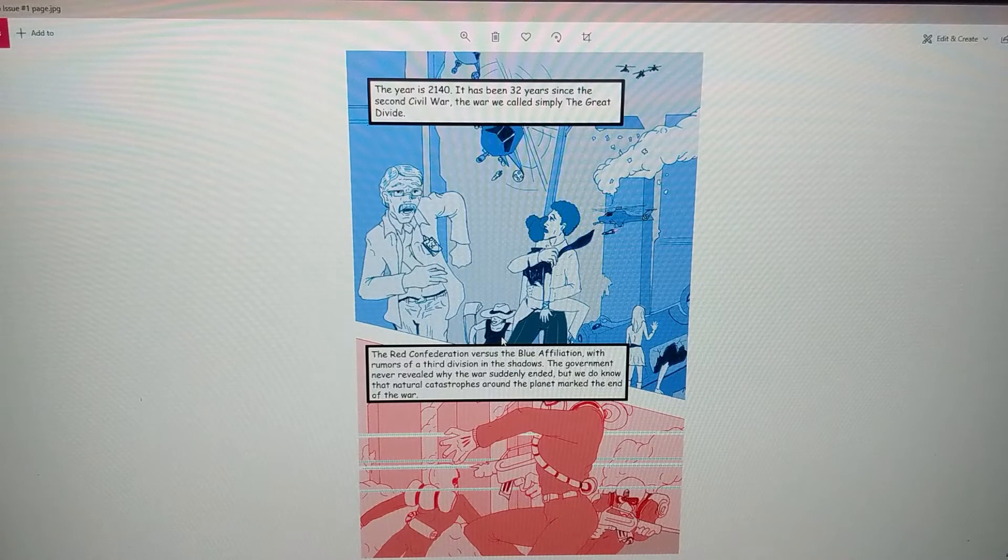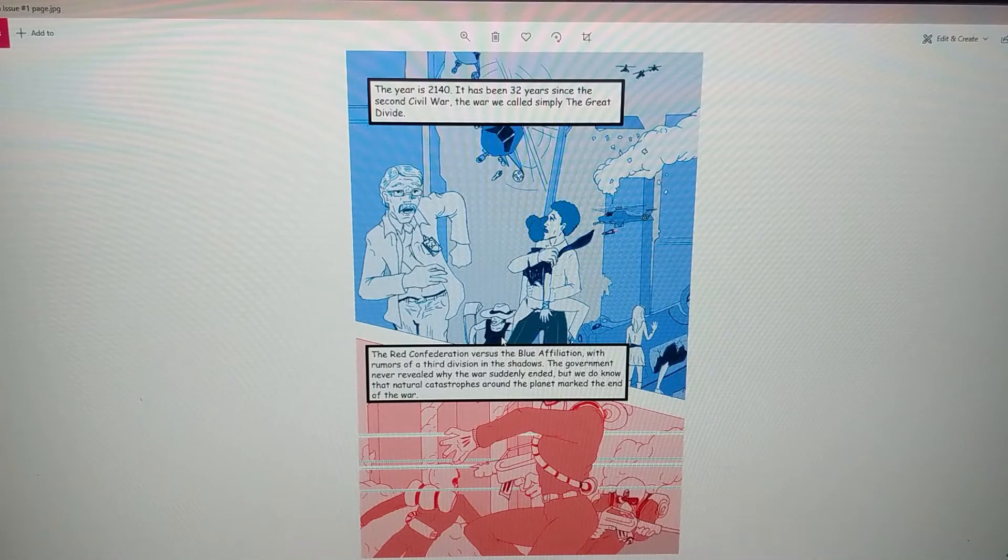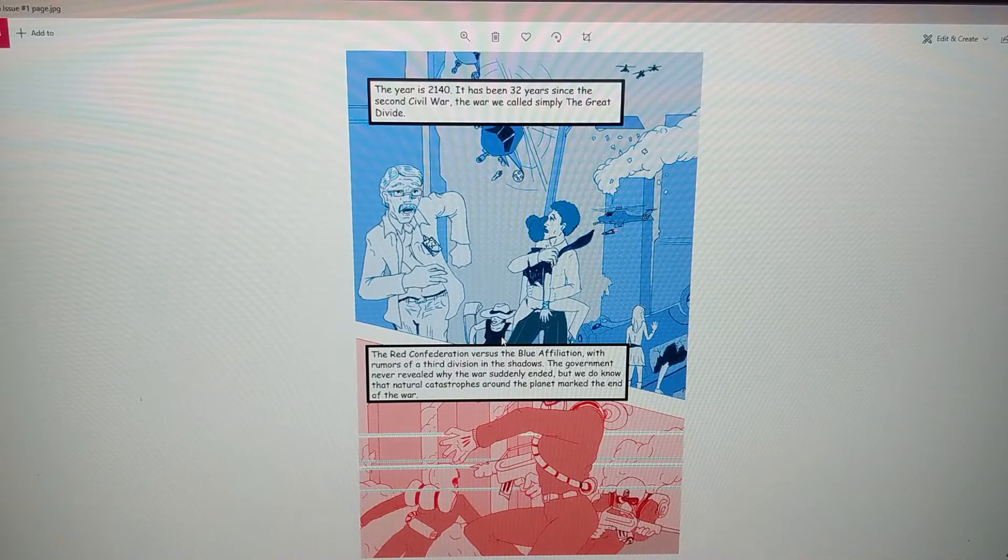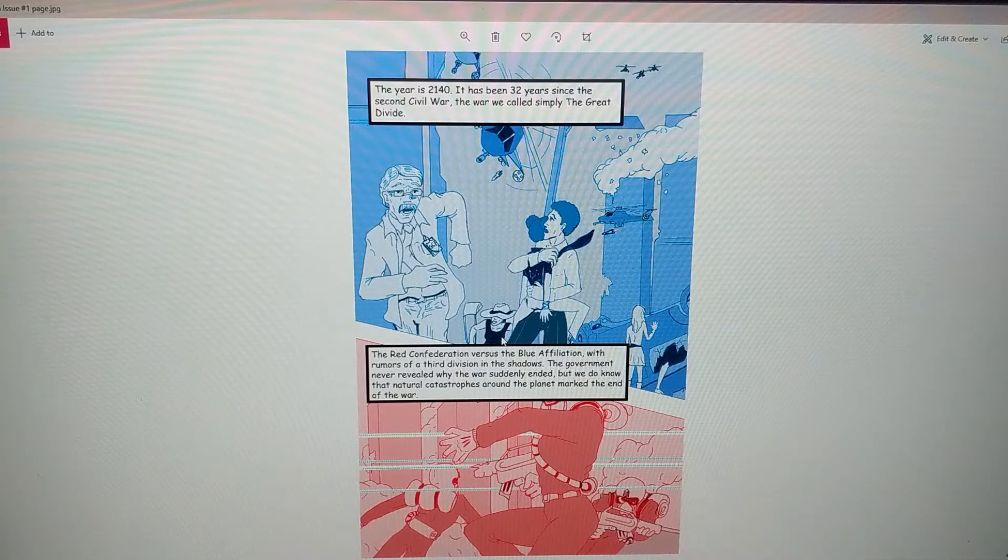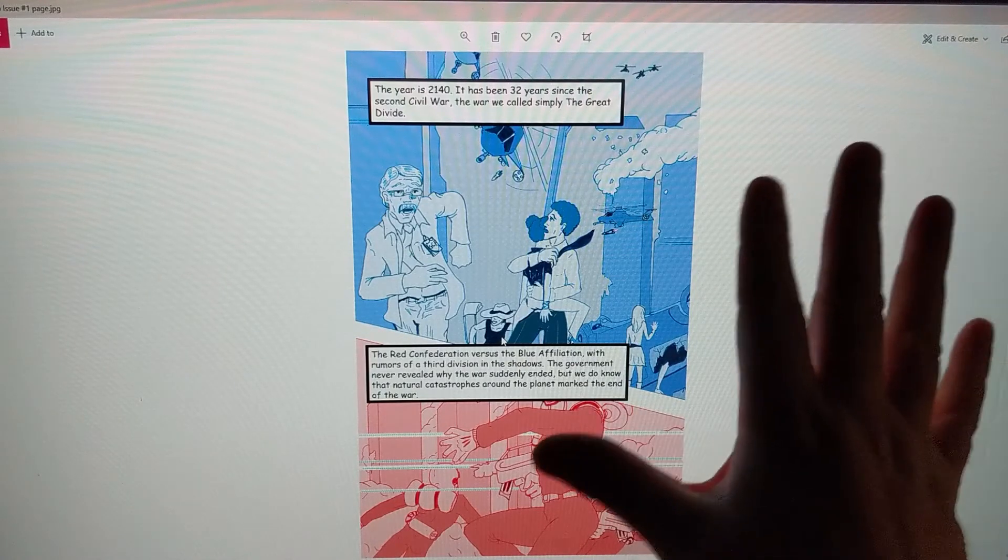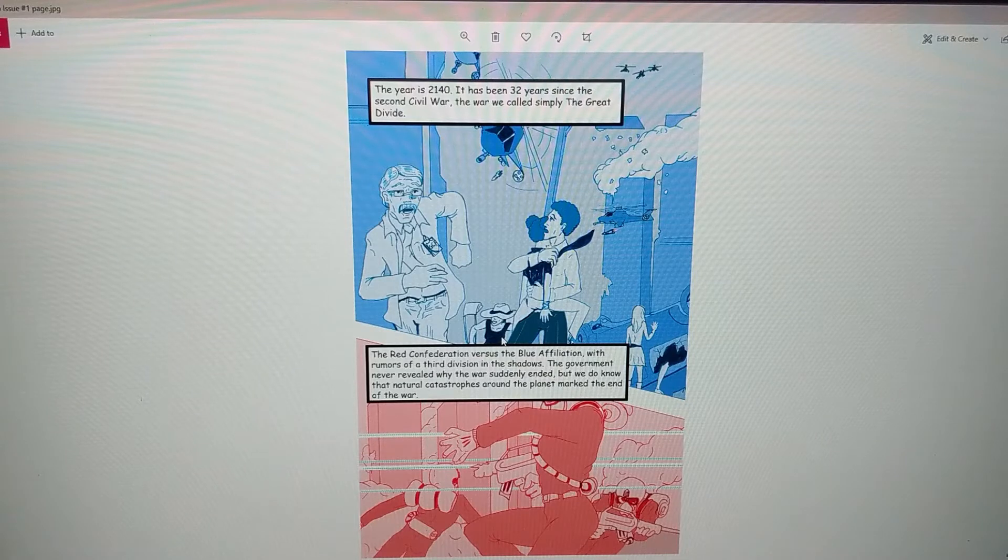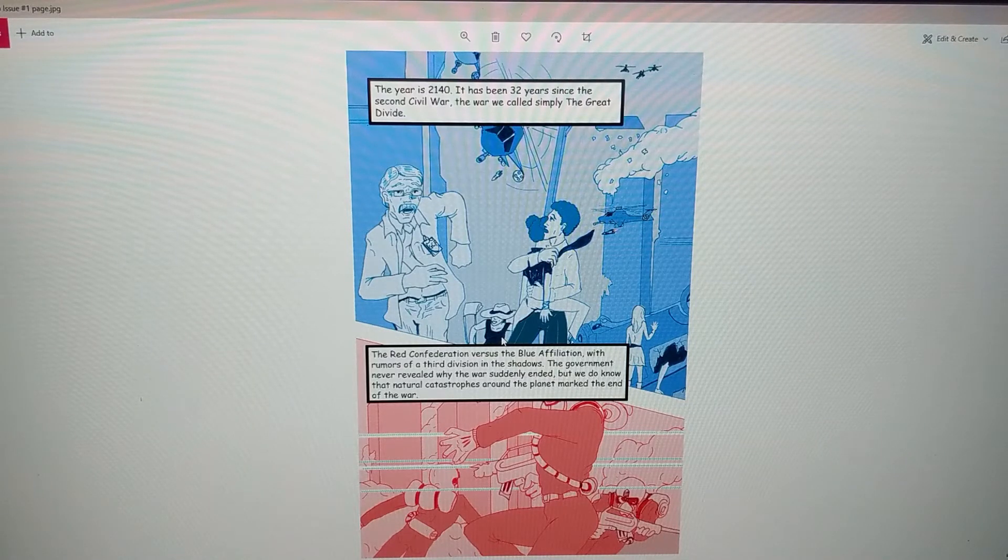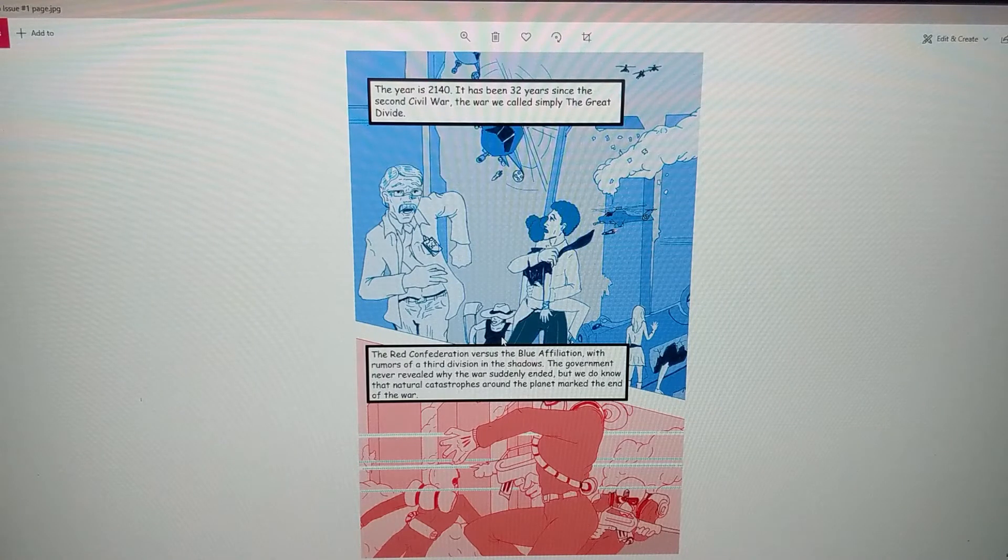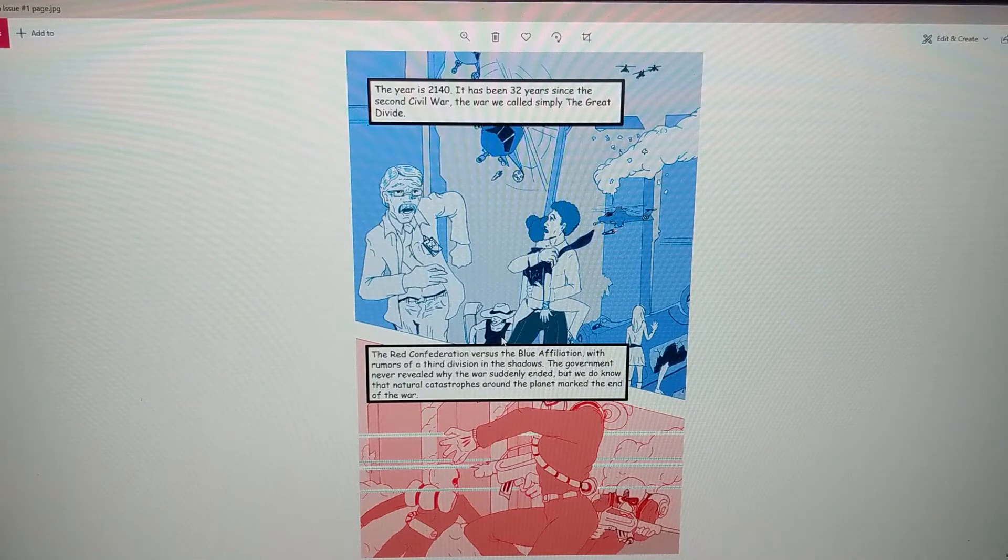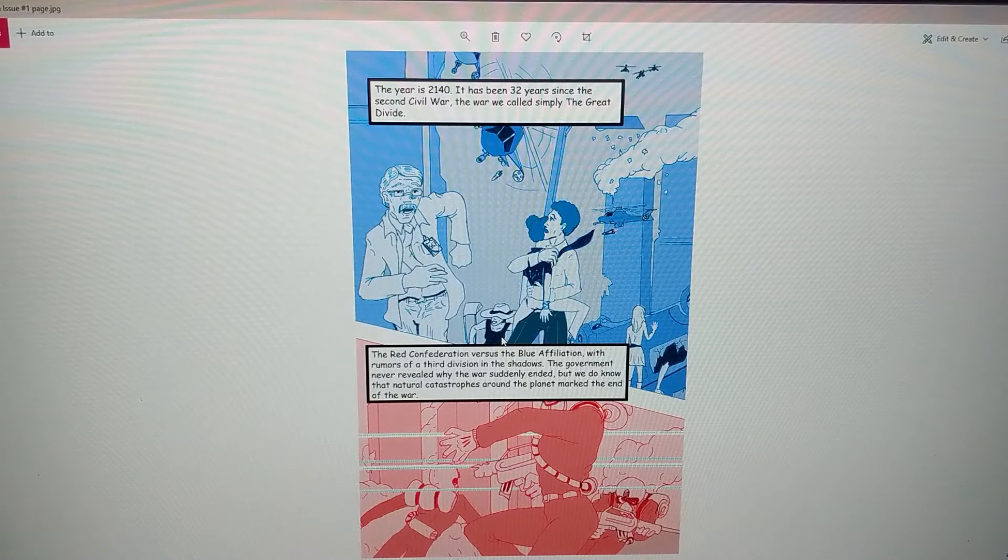The first page, as you can see, instead of having black and color I went with a blue and red type of thing because I was talking about the Second Civil War. The year is 2140. It has been 32 years since the Second Civil War, the war we simply call the Great Divide - the Red Confederation versus the Blue Affiliation.